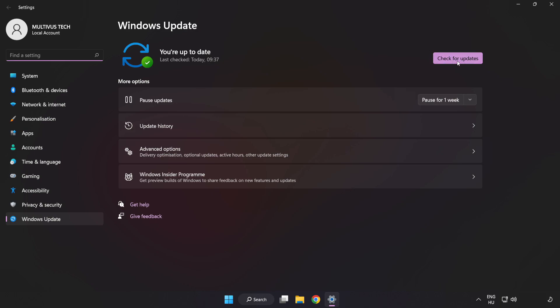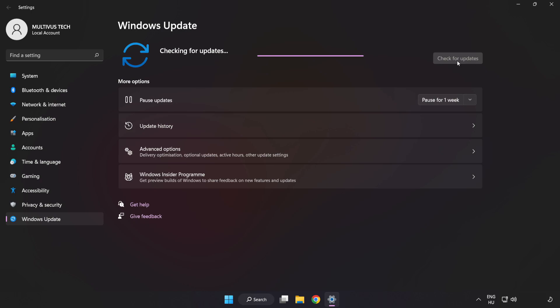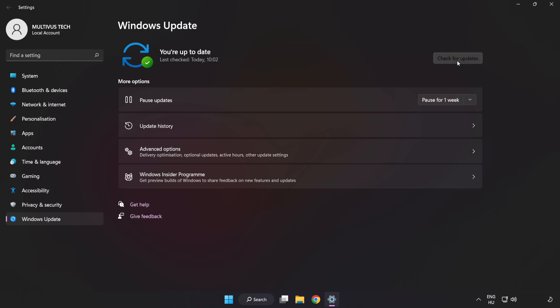Click Check for Updates. After Completed, click Close.